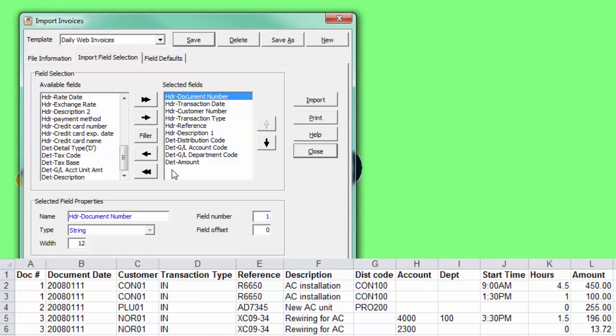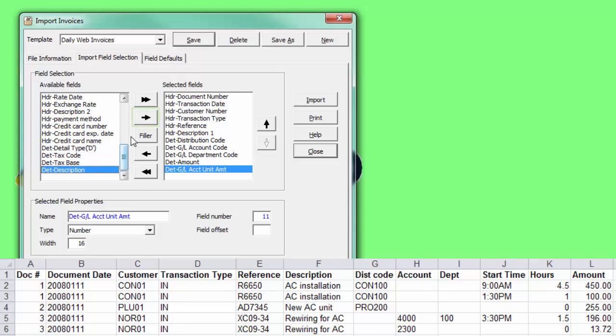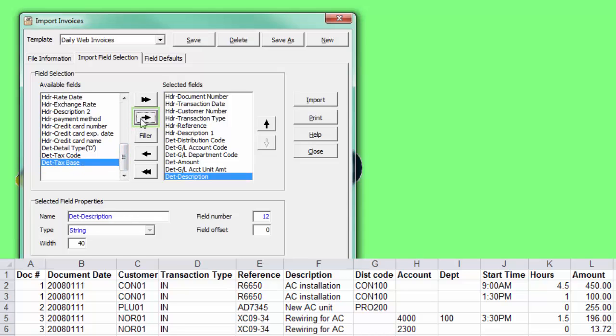To add a new field, locate it on the left, and either double-click it or use the right arrow.